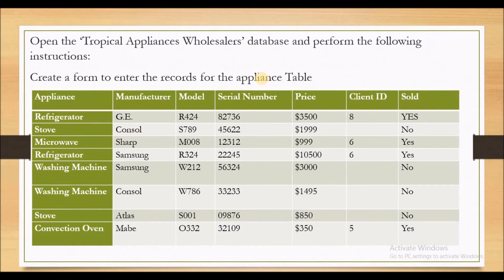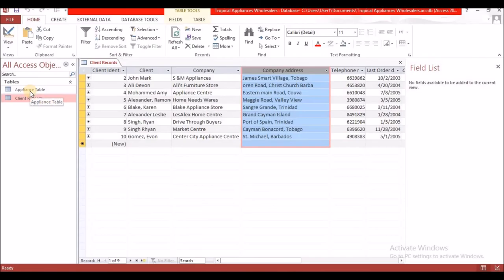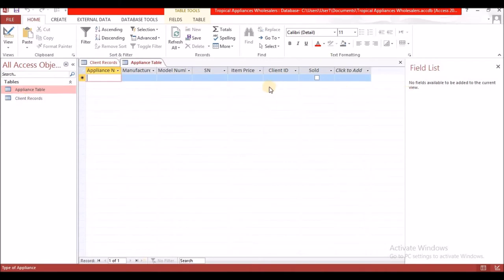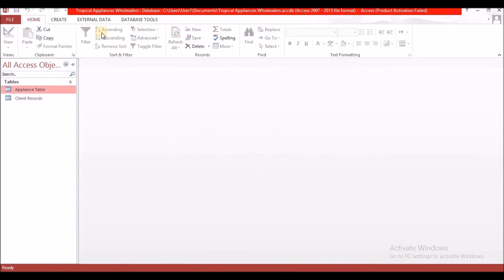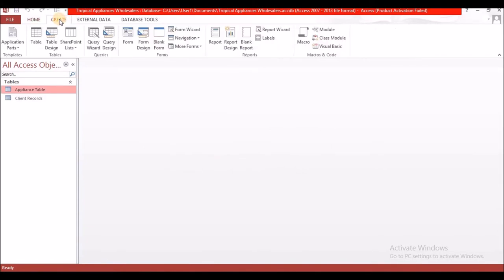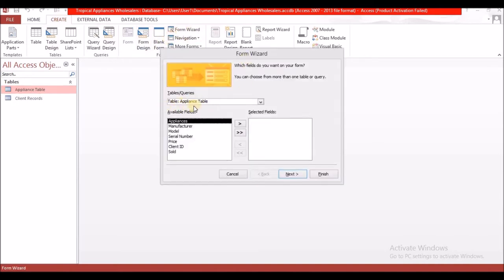Let's head back over to Microsoft Access. Here we are in Access and we are going to open the appliance table — there's nothing in it yet. We're going to go to 'Create' and select 'Form Wizard.' It says tables and queries — you're going to select the table you want to use. It's already on appliance, but if you had multiple tables, you'd click the arrow and select the one you wish.